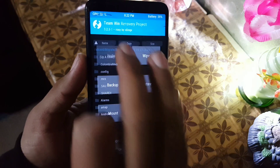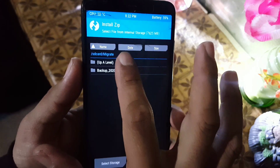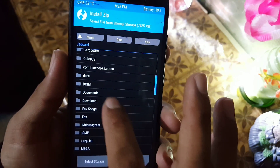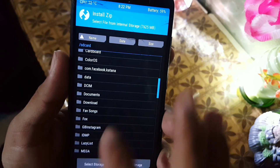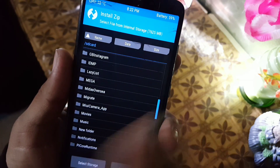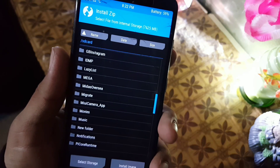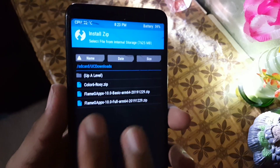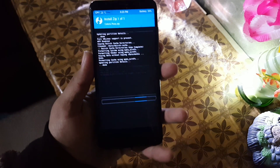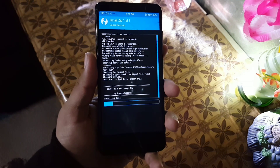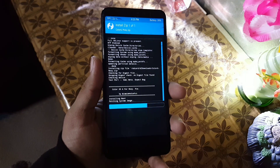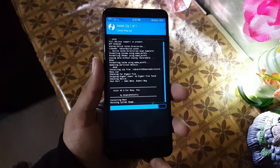Now go to Install and locate your downloaded ColorOS 6 zip file — mine is in the UC Browser folder. Here we have the ColorOS 6 ROM. Just flash the ROM and it will take a little bit of time to flash.